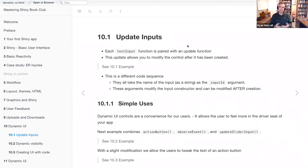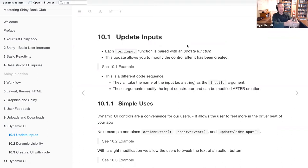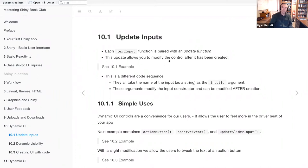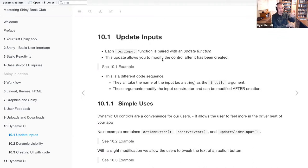The first topic is called update inputs. Each text input function is paired with an update reply. You're going to be matching these two points together in your dynamic UI: you create a text input field, and then that is paired with an update function on the server side that will literally change what the server is providing. This update allows you to modify the control after it has been created — once your server is up and running, you've compiled to HTML and JavaScript, the web server is active and deployed. Kevin, please feel welcome to jump in and add your past experience.